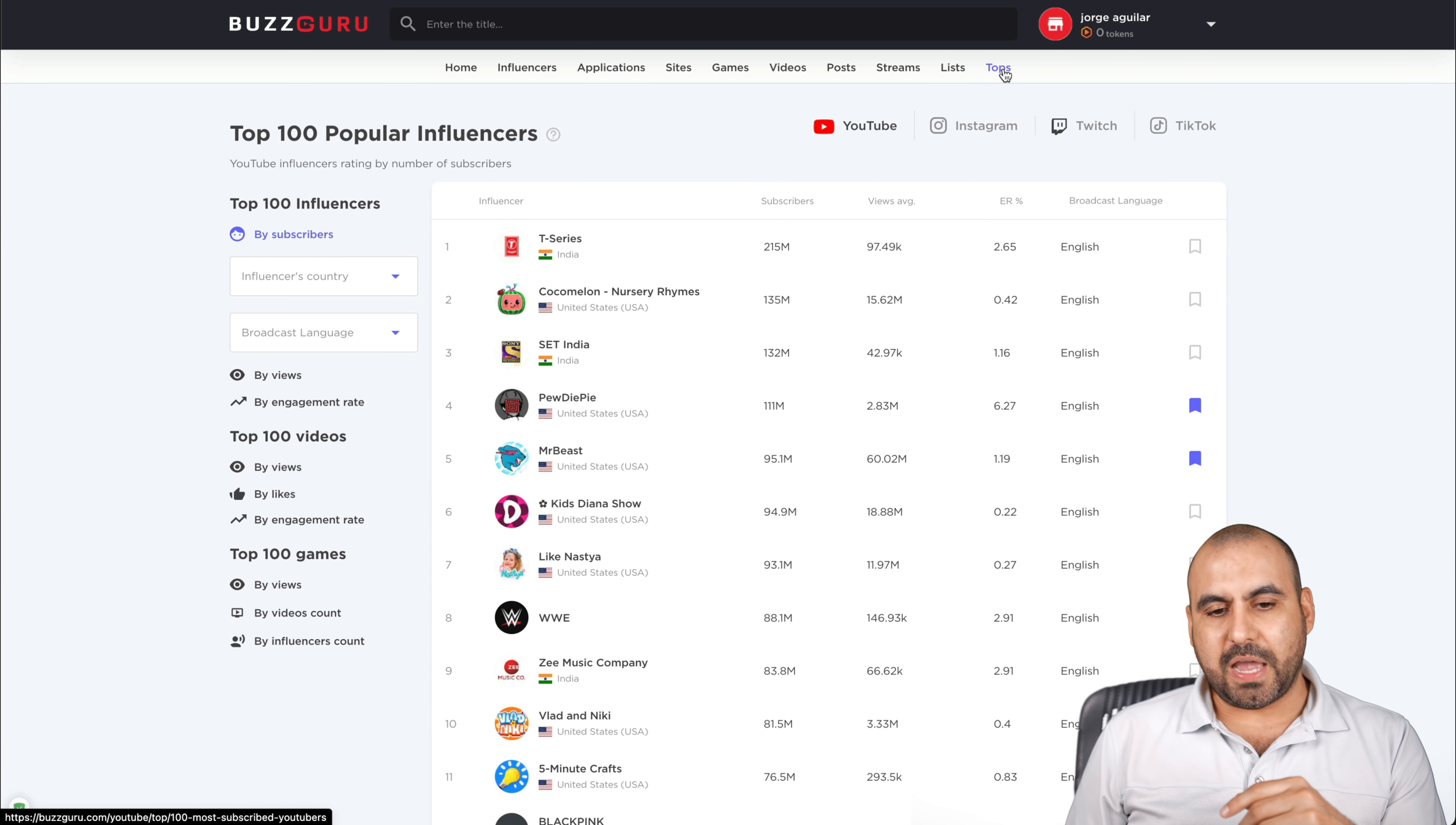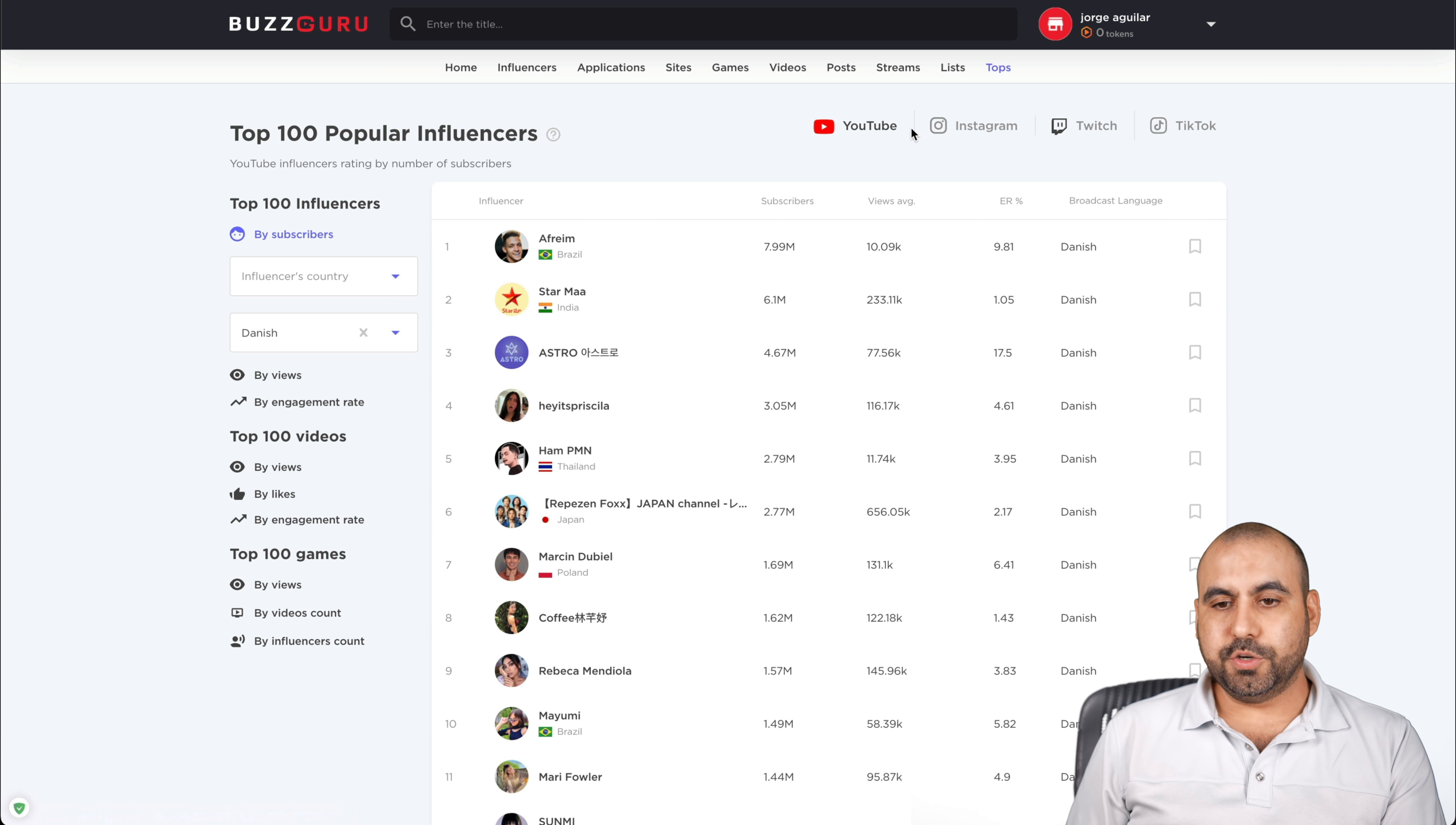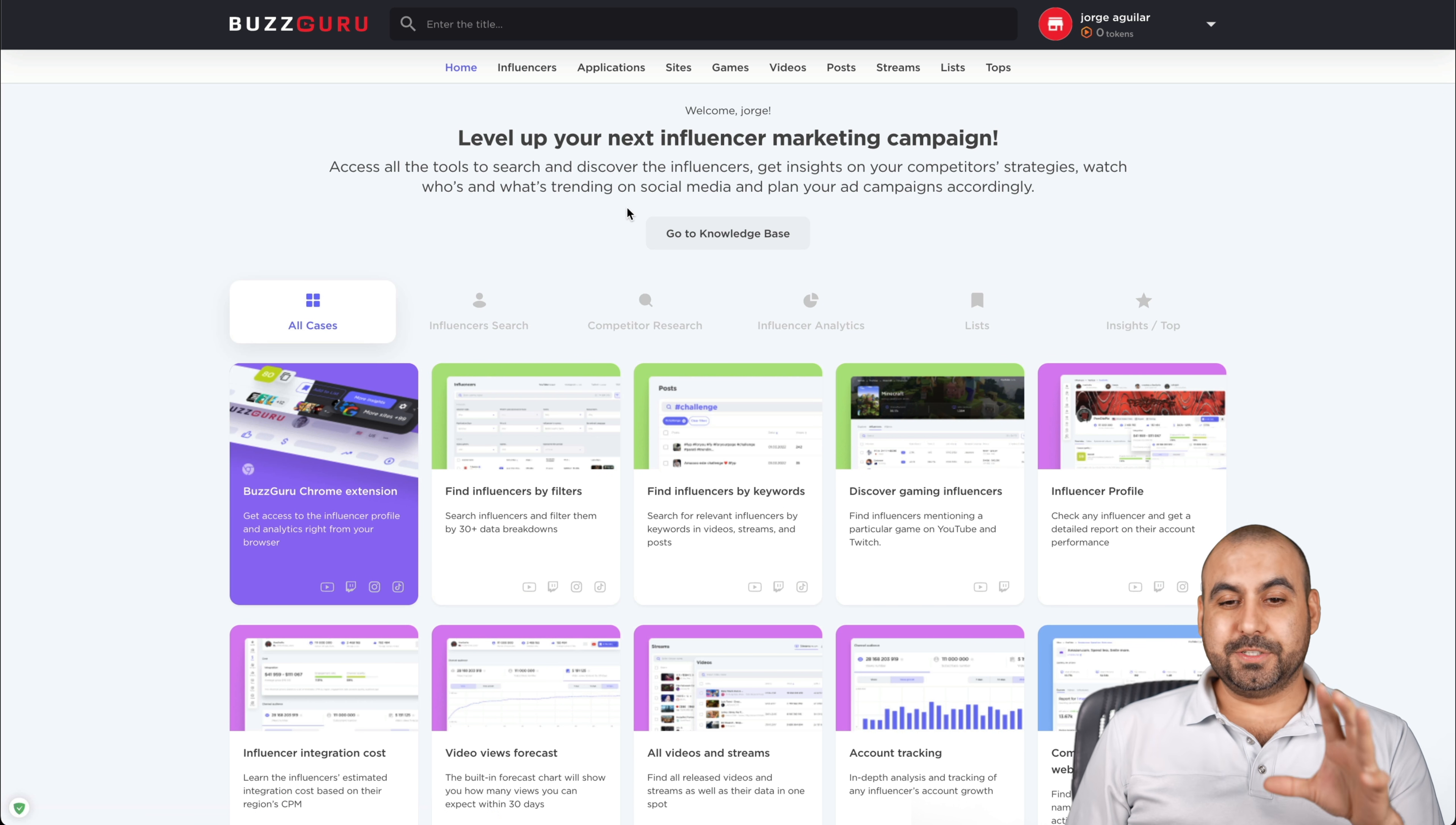And then we have our tops. For example, tops by influencers, by categories, by countries, broadcast language. So who are the tops for? Let's go for something a little bit different, for Danish. Who are the tops for Danish? Here it is. That's YouTube, Instagram. Again, we go by country. I'll go by Albania. There we go. These are the top ones for that on Instagram, Twitch, and TikTok. So you get all that information from BuzzGuru.